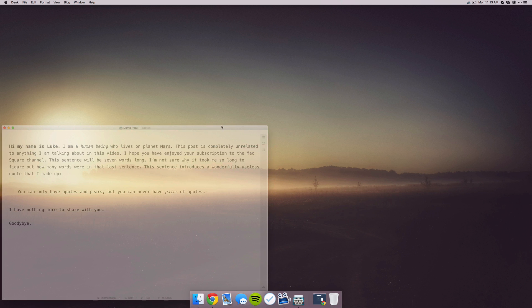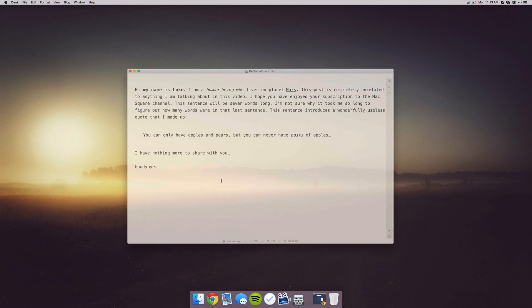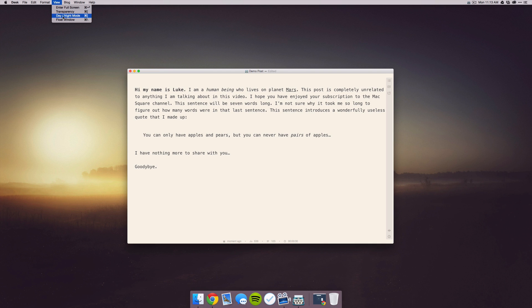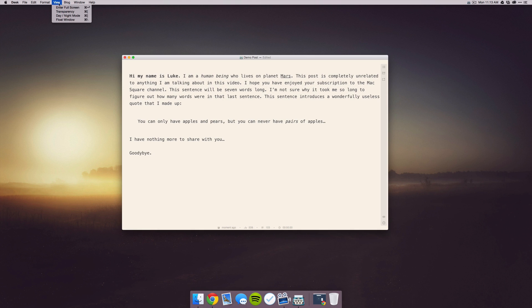When you're ready to work on it, you can set it back to full transparency. You can also toggle between a day and night mode. And lastly you have this float window option, which I honestly have no idea why it's there and what it does.